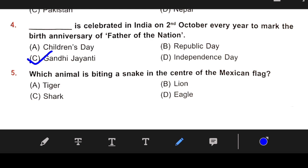Number 5: Which animal is shown beating a snake in the center of the Mexican flag? The right answer is D — Eagle.